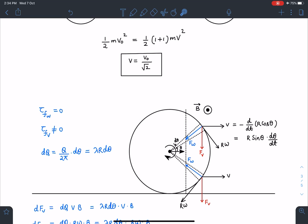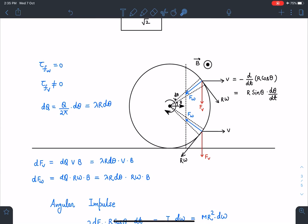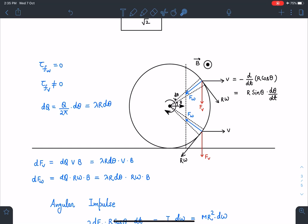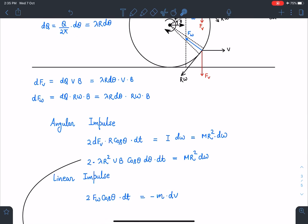F_V is the force providing torque, due to which ω changes. Similarly, F_ω·cosθ will change the linear speed, and F_V will have no effect on V. So the logic is: F_V drives angular acceleration, and F_ω·cosθ drives linear deceleration. Now I will write the expressions for dF_V and dF_ω using Q·V×B, where dQ = (Q/2π)·dθ = λ·R·dθ.